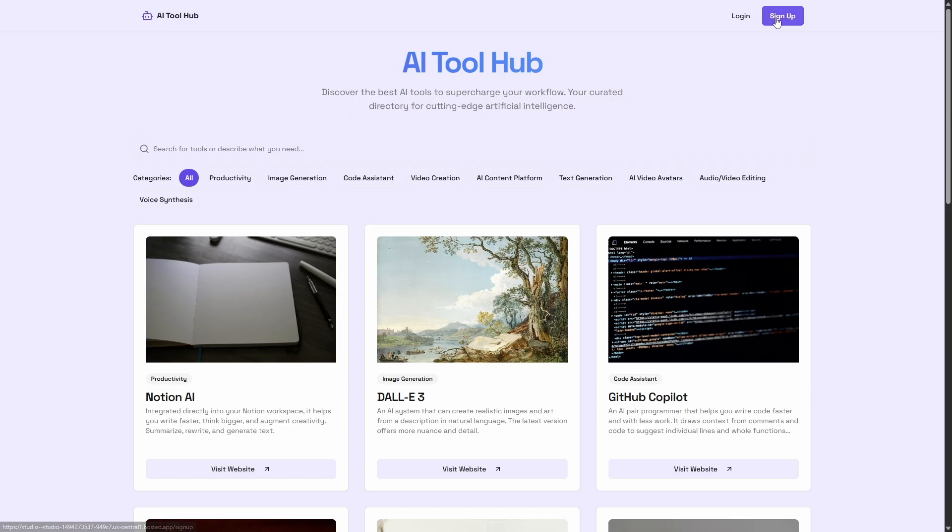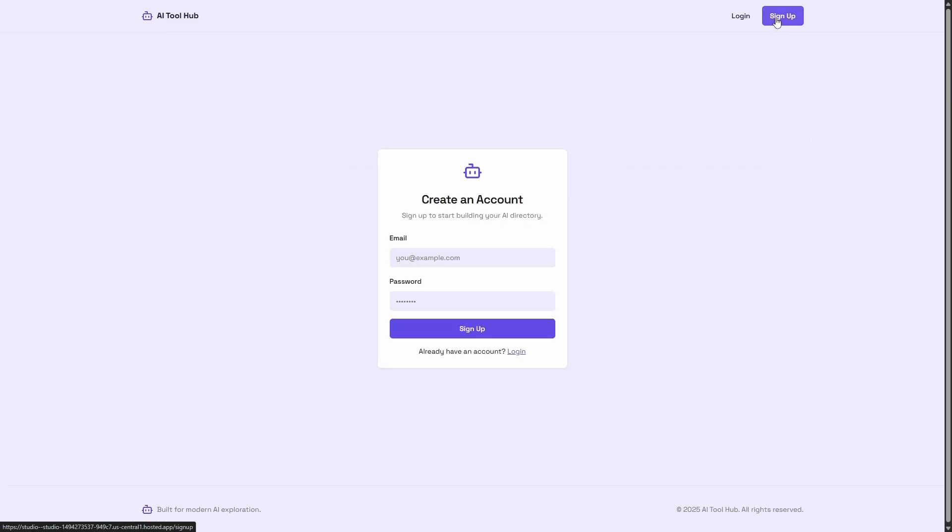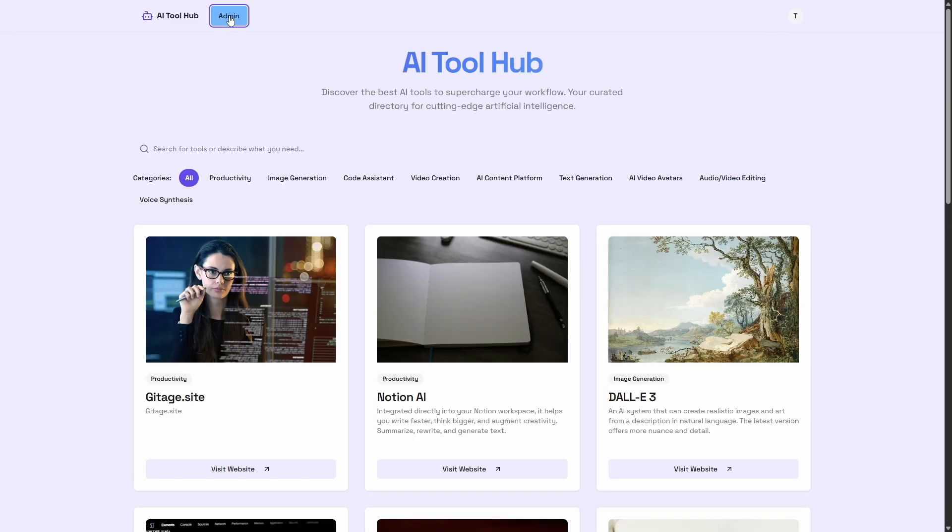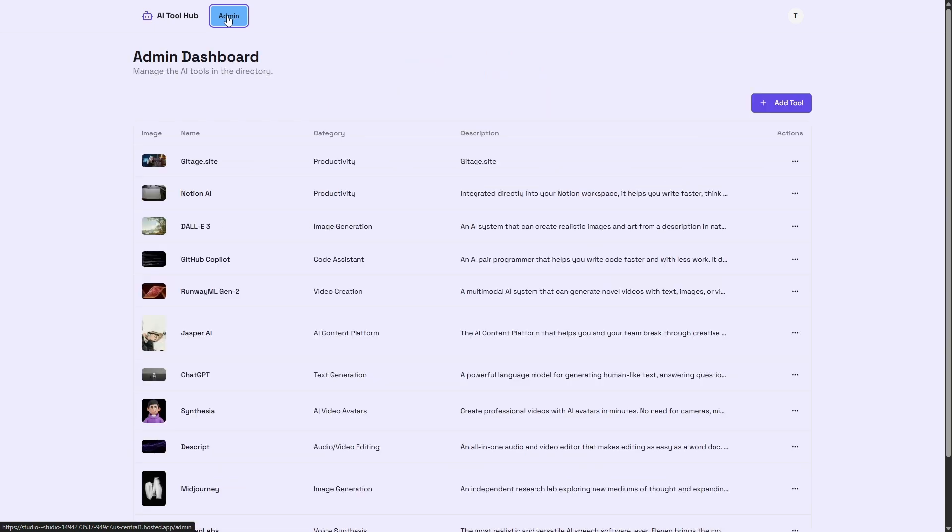Directories are apps, not websites. If you need logins, submissions, or an admin panel, you're not building a website, you're building an app.